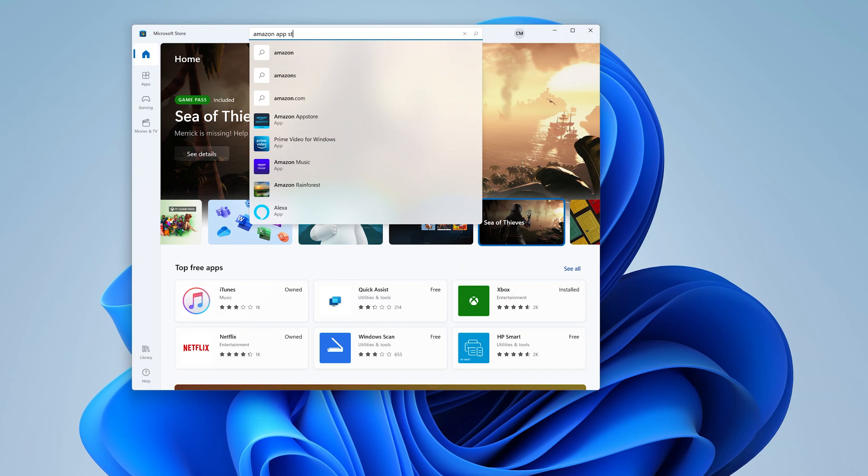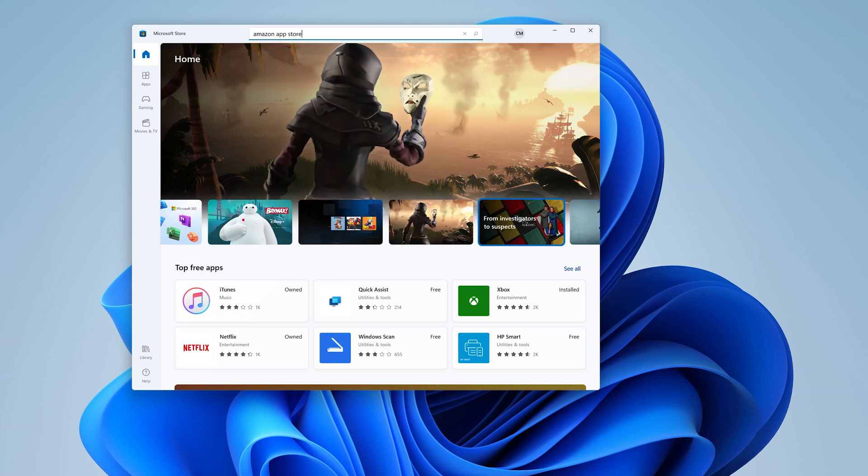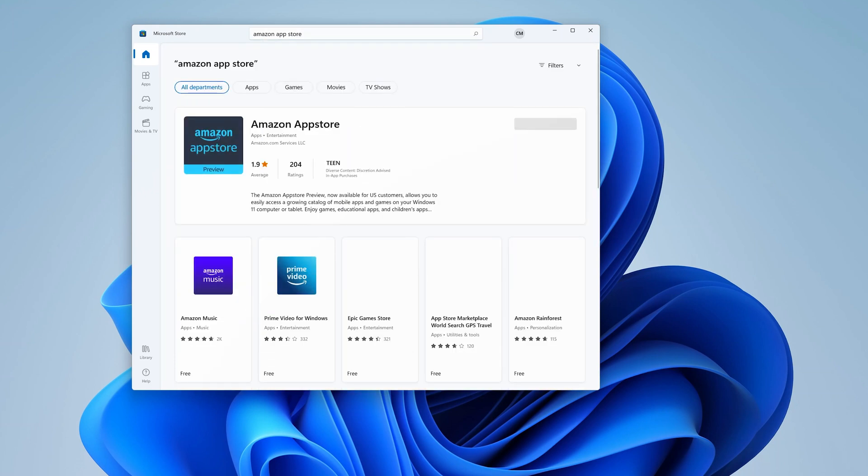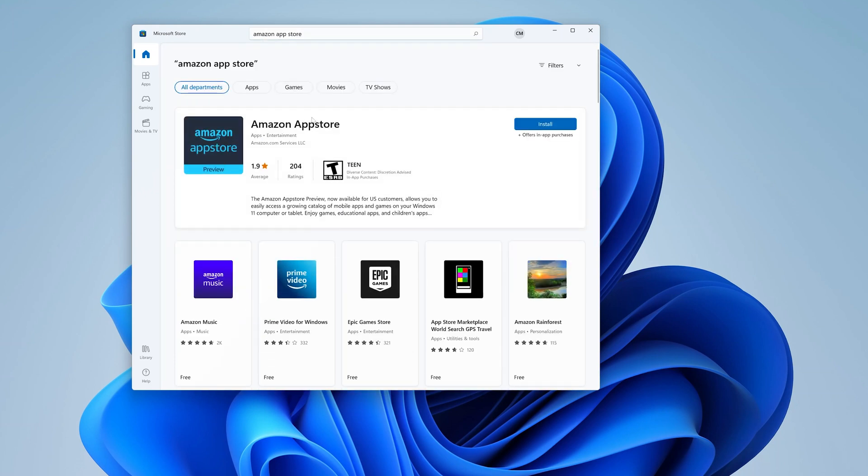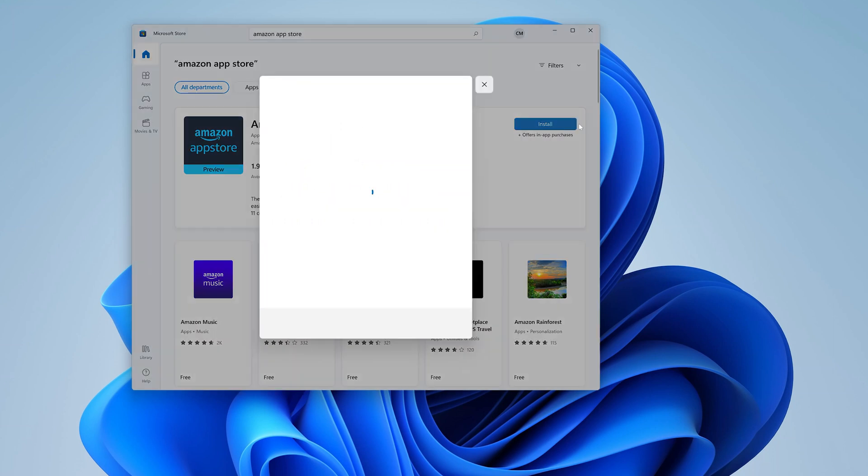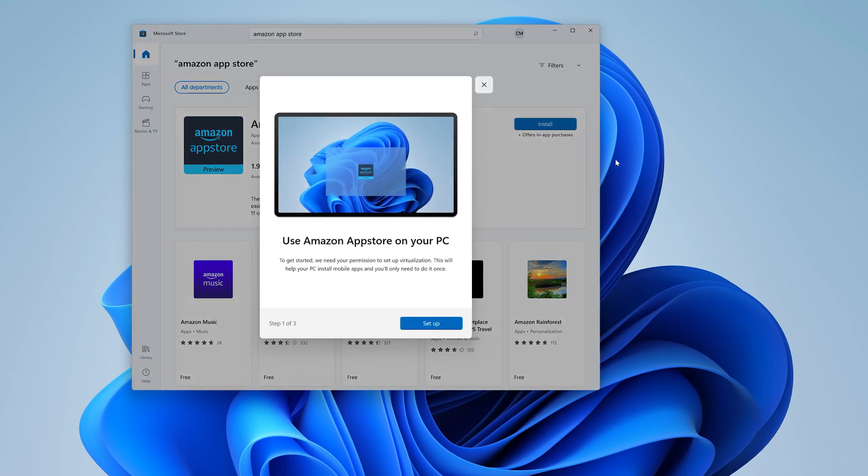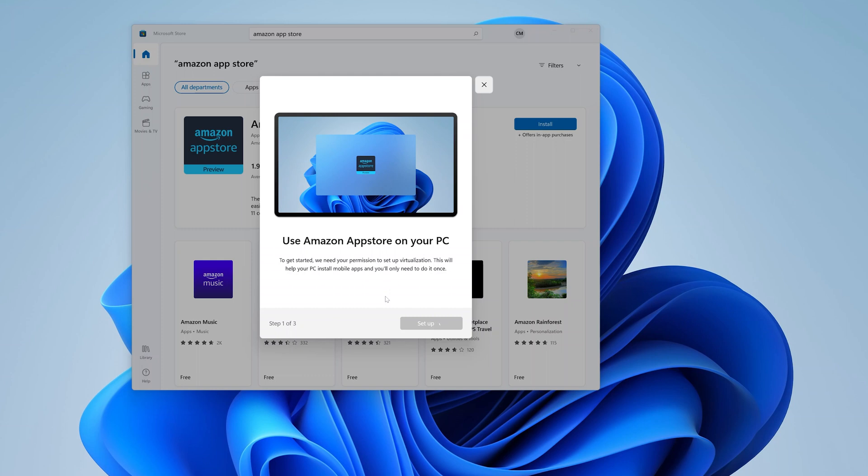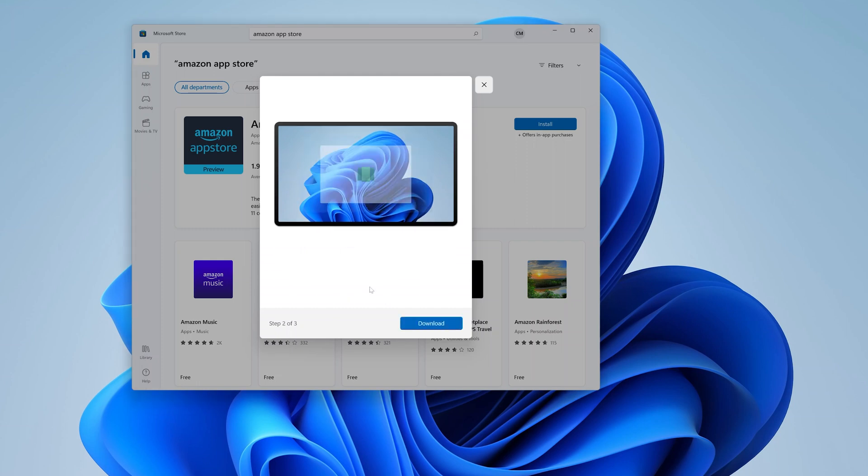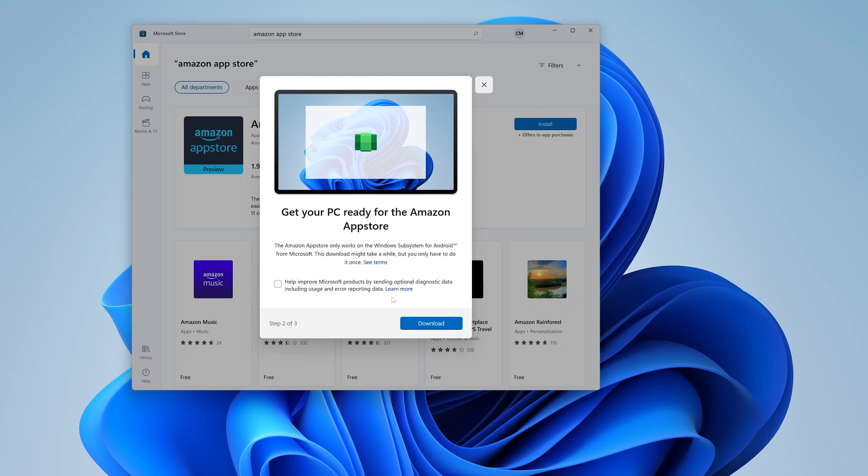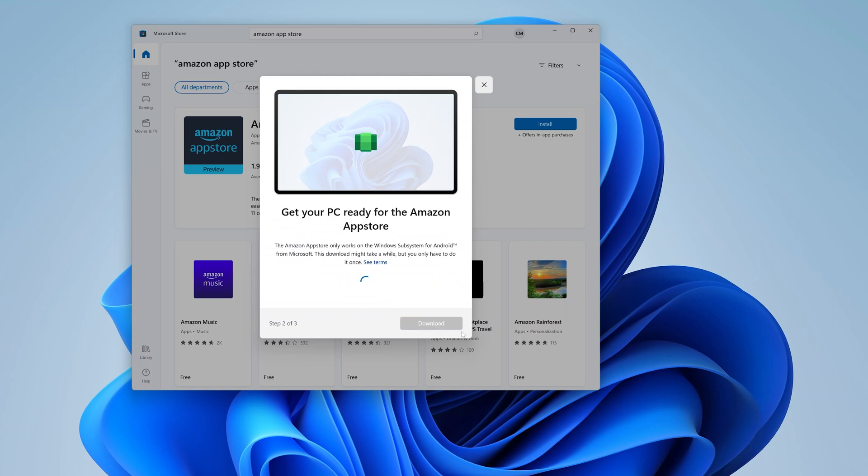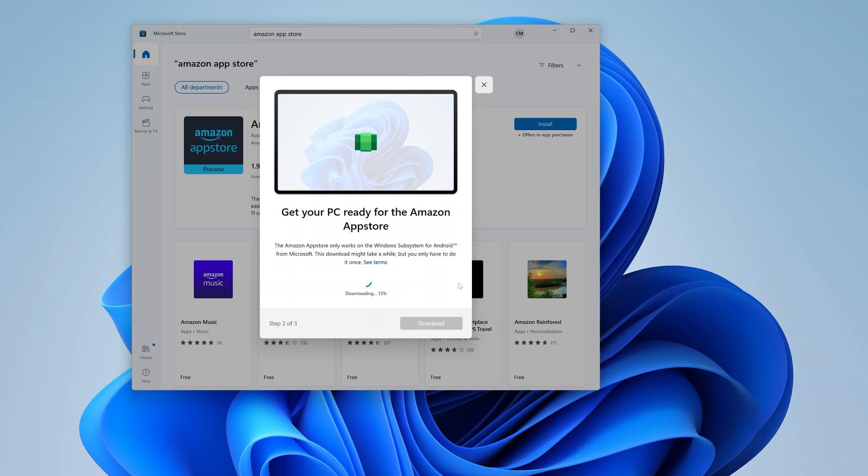And from the results you should find the Amazon App Store. So go ahead and click on install, and then it's gonna prompt you to use Amazon App Store on your PC. Click on setup, allow by clicking yes, and then wait for it to set up. And when it's done with the checks go ahead and click on download.